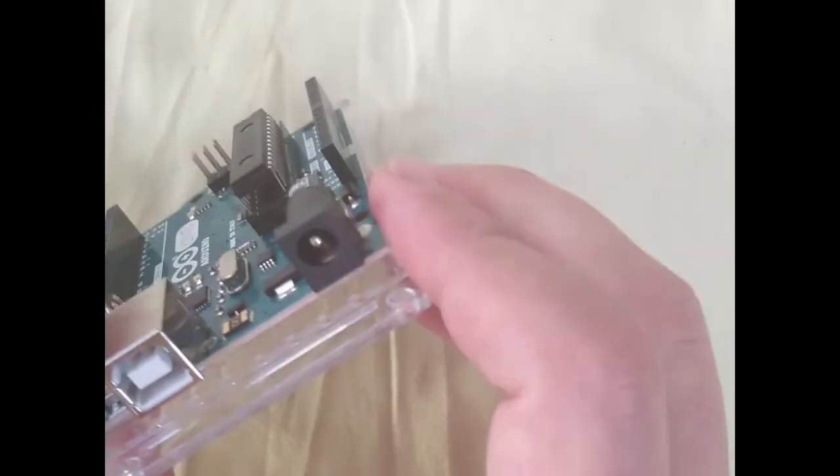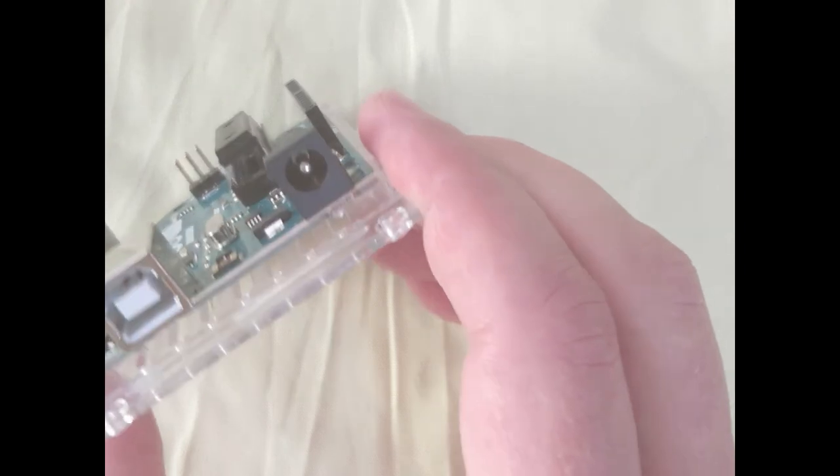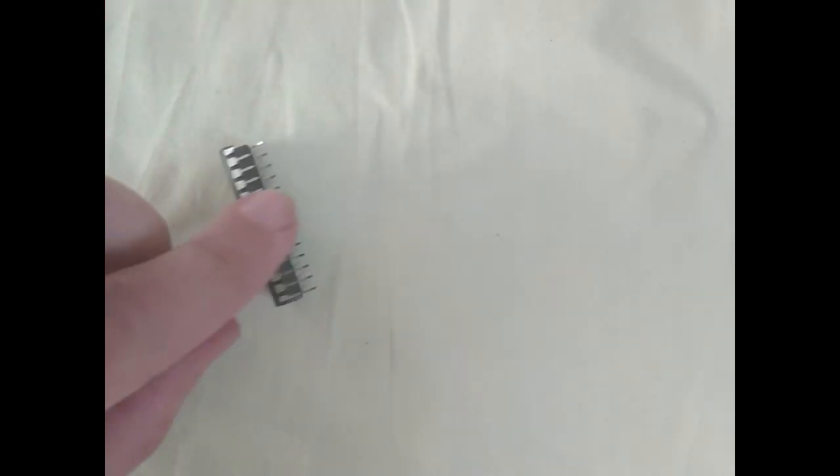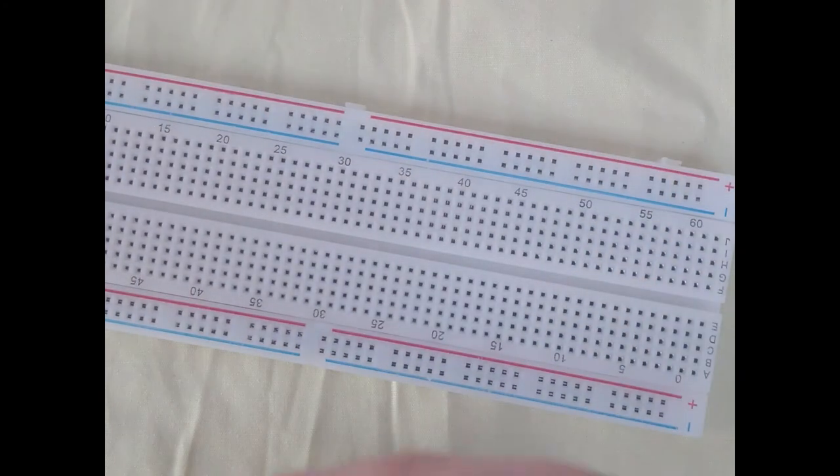Well, so here we go, and now I can place it on a breadboard.